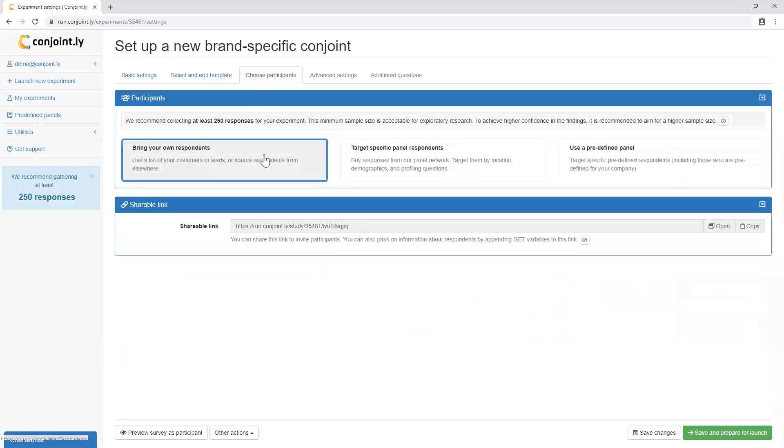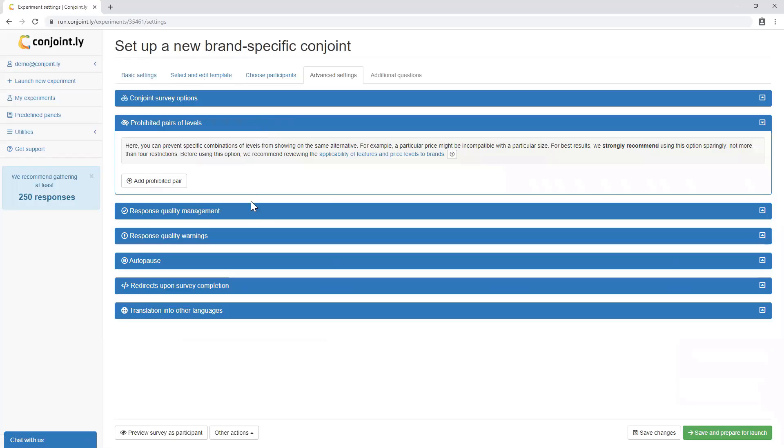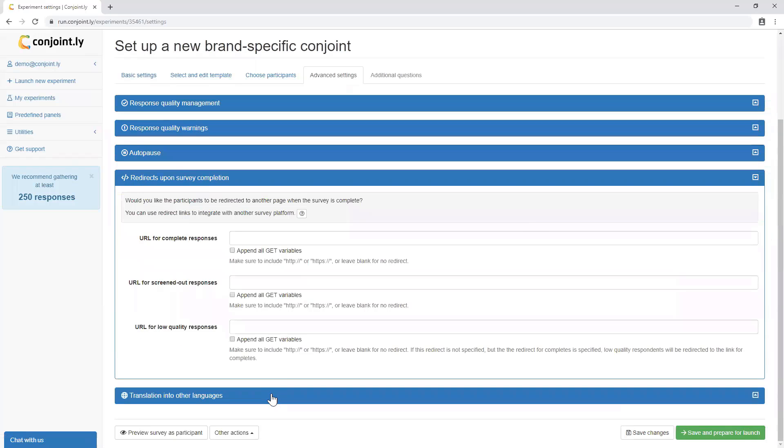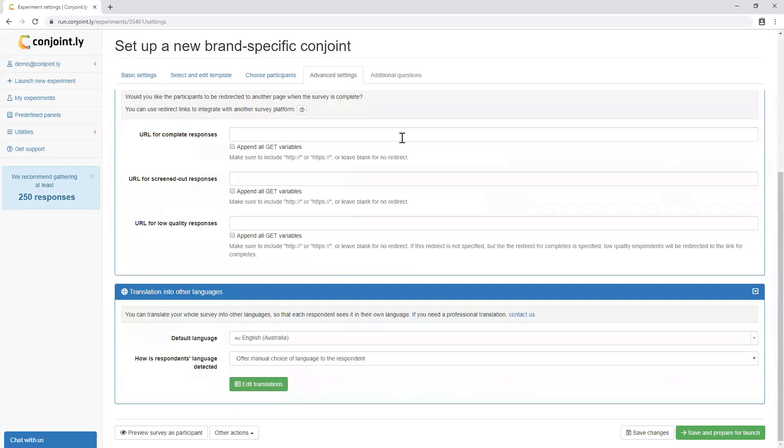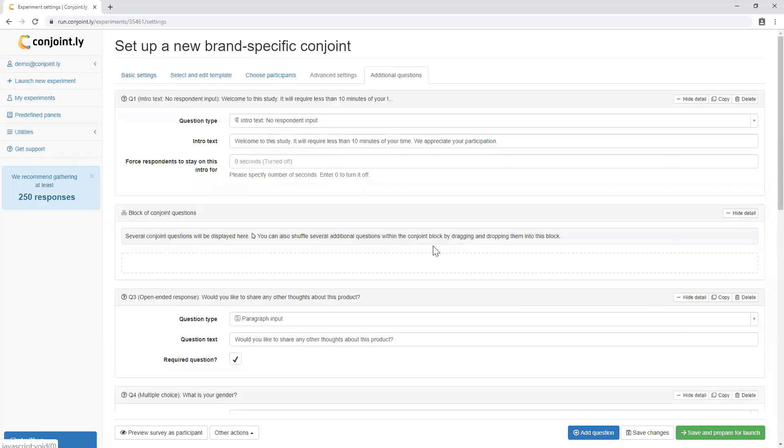select your own audience or source panel respondents from us. Advanced settings such as prohibitions, set up redirects, run the survey in multiple languages and insert other question types.